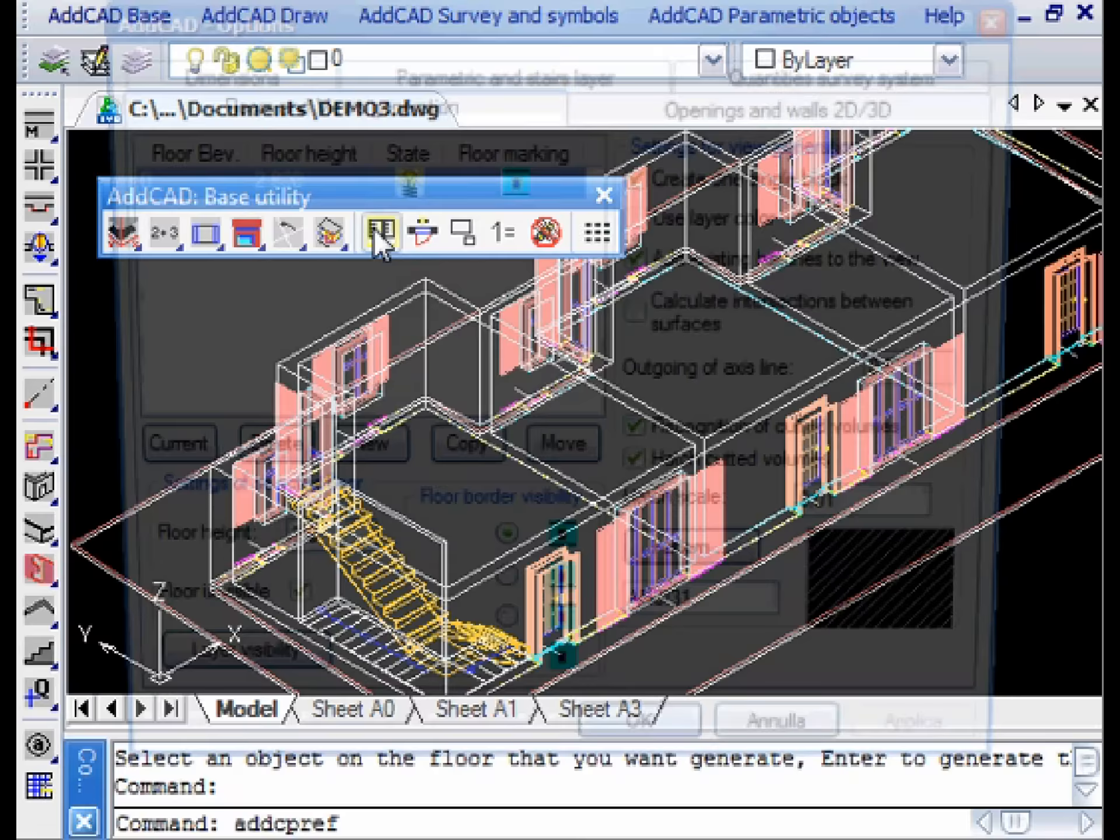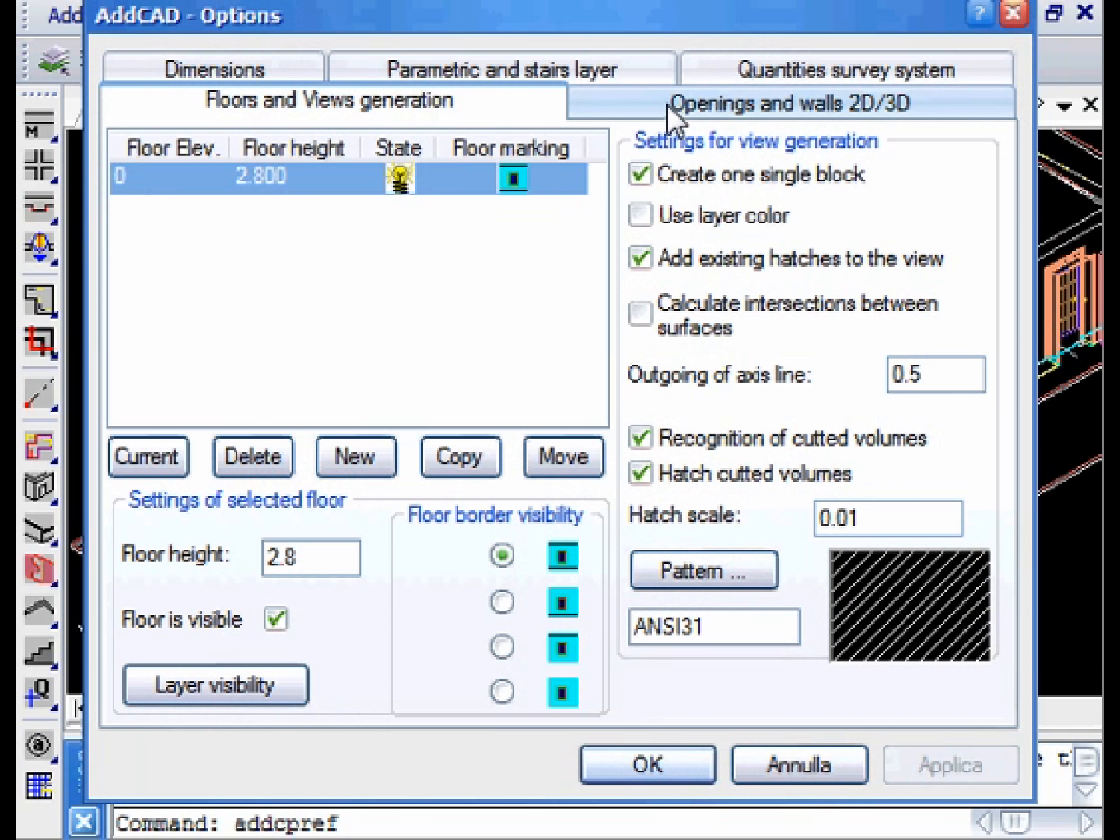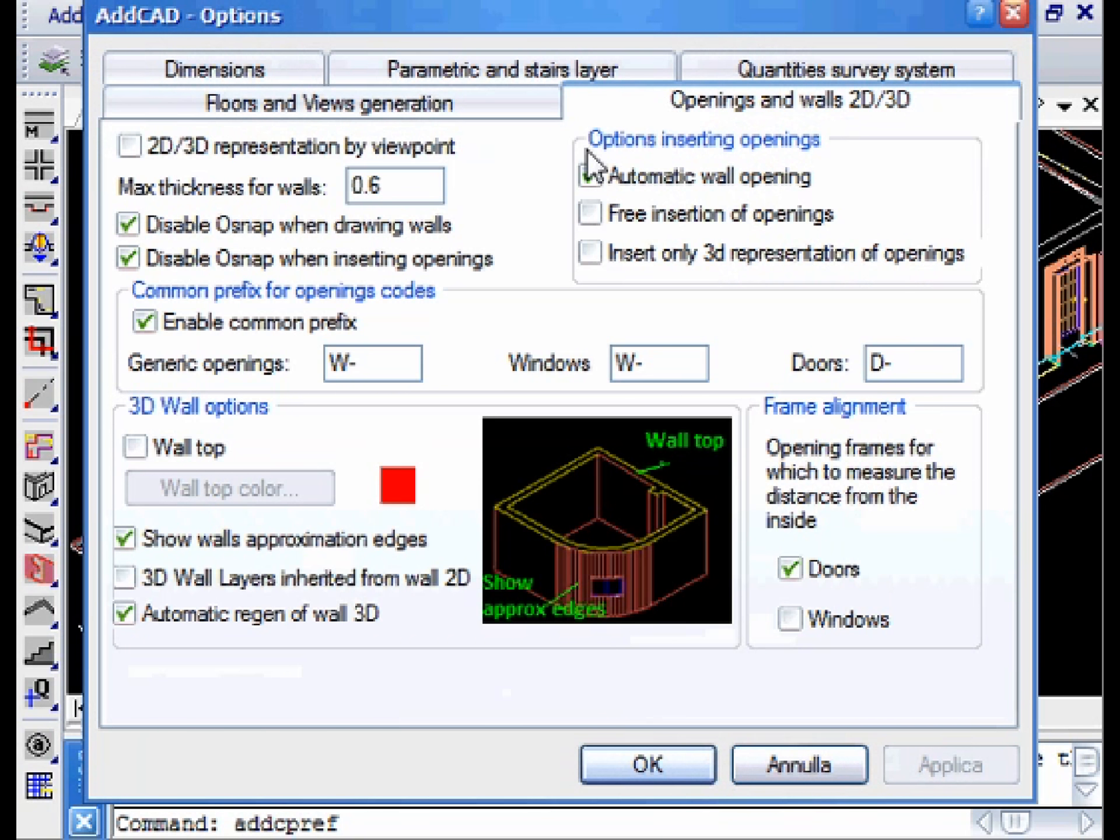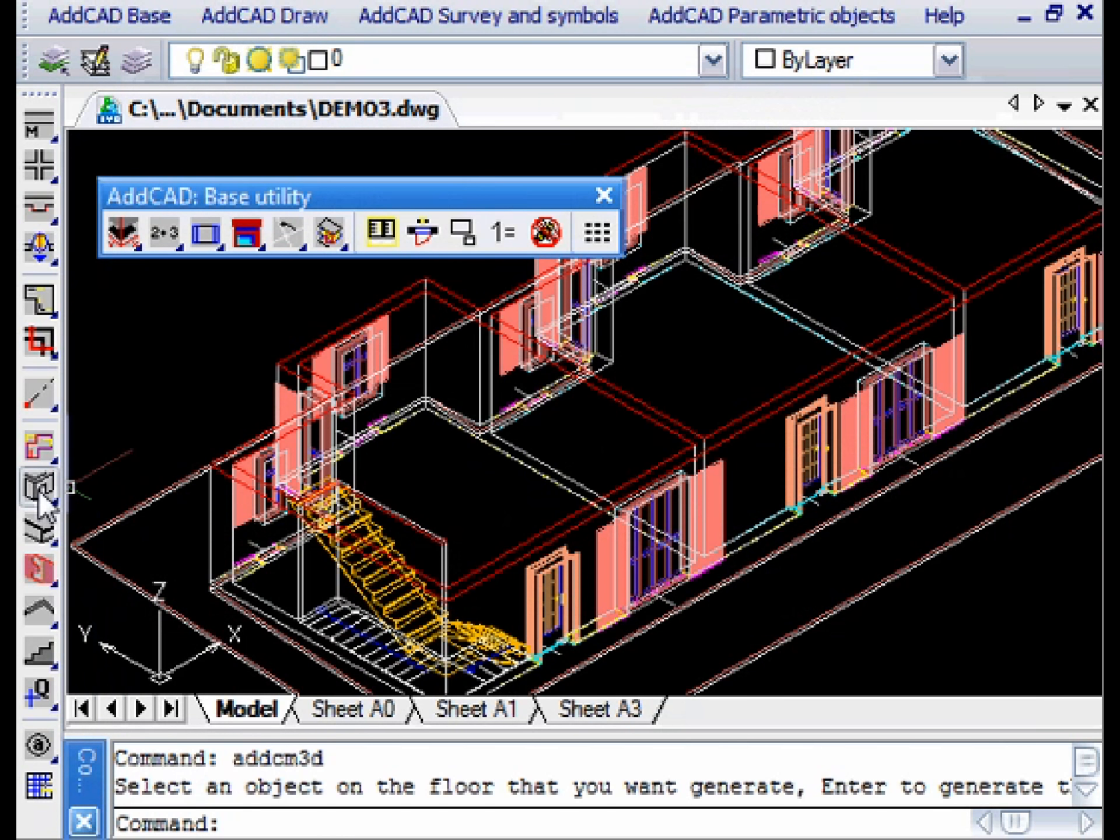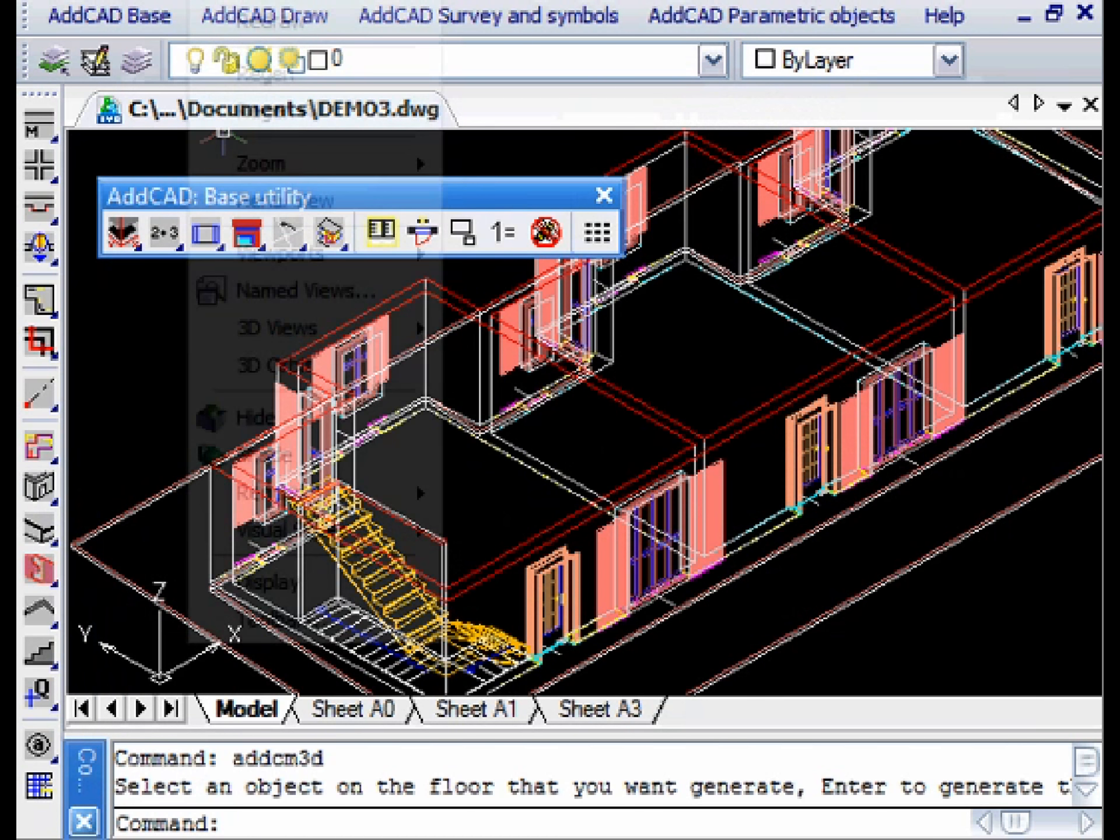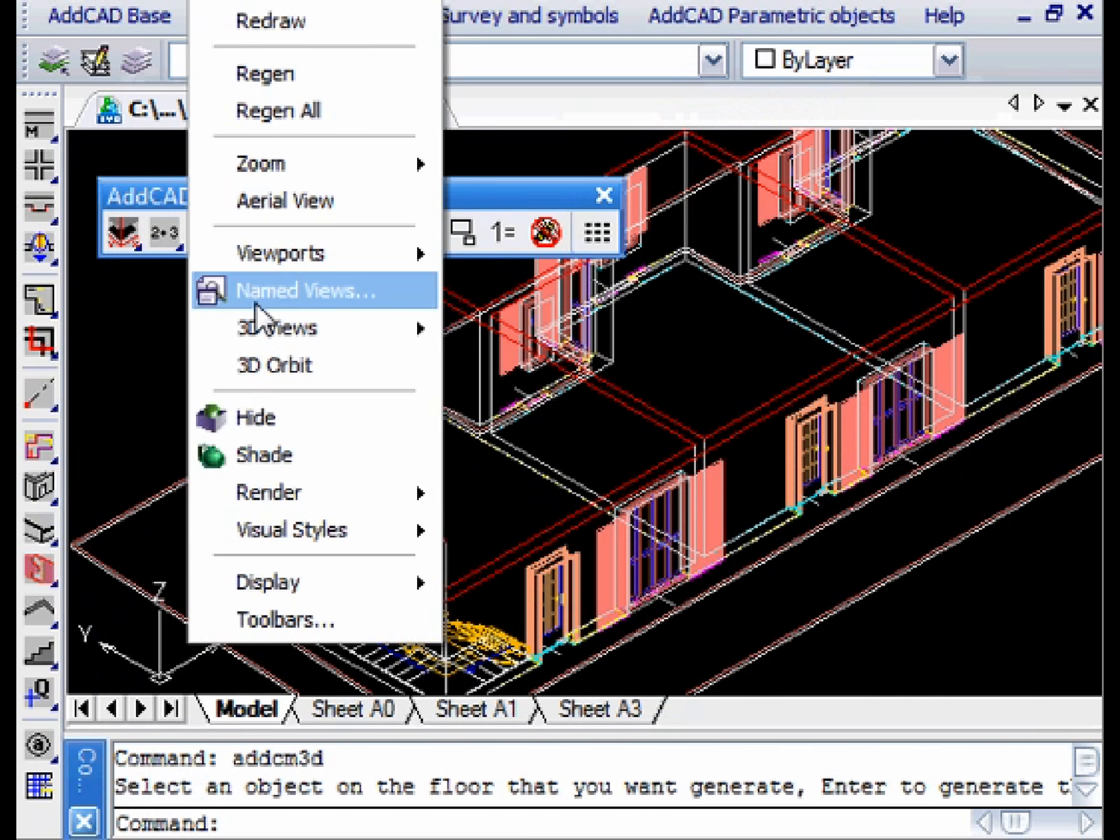We can find other options on the openings walls and 2D 3D windows. For example, you can create the top closure of the wall. This option can be useful if we don't have the slab and we want to create an impressive 3D view.